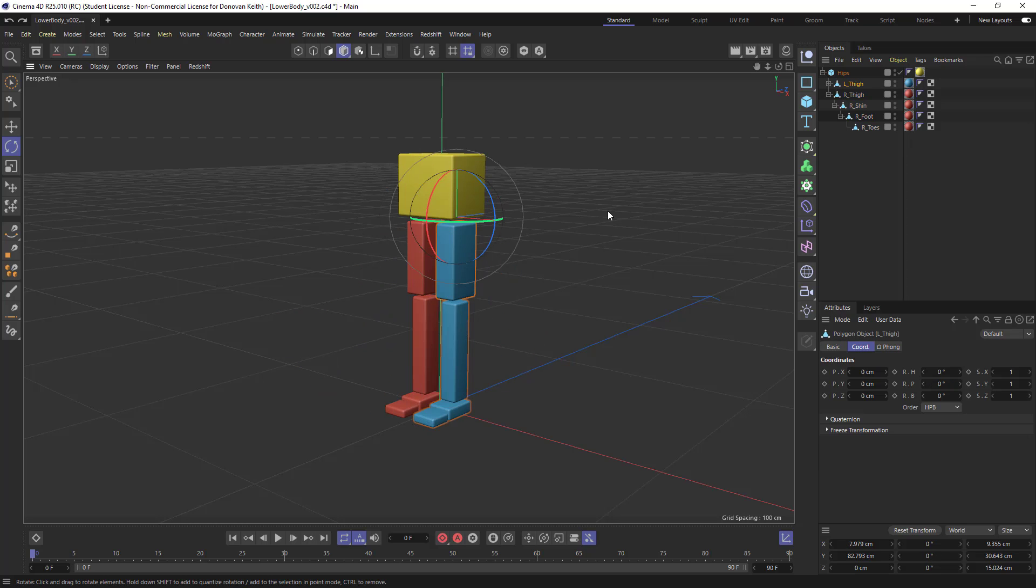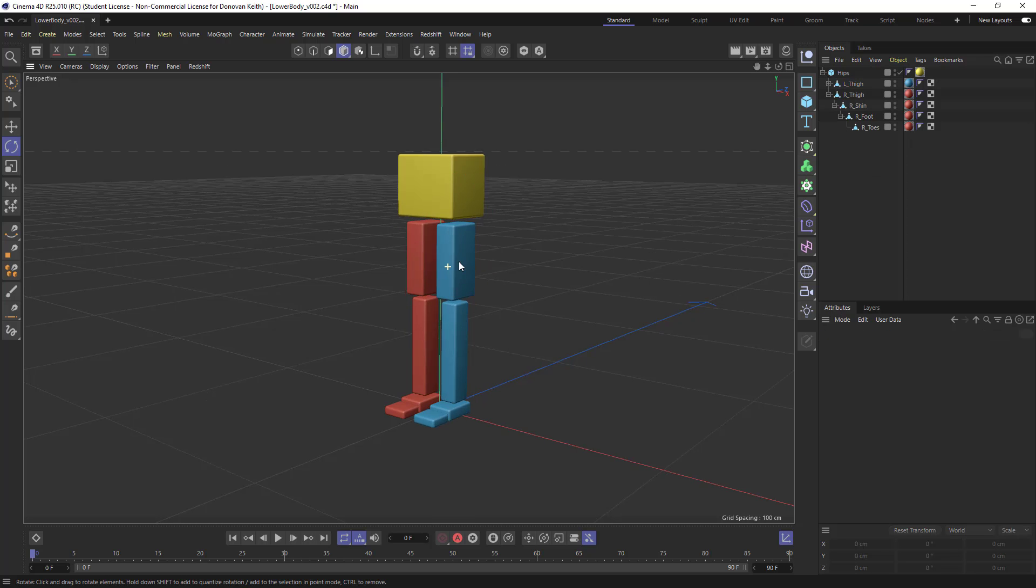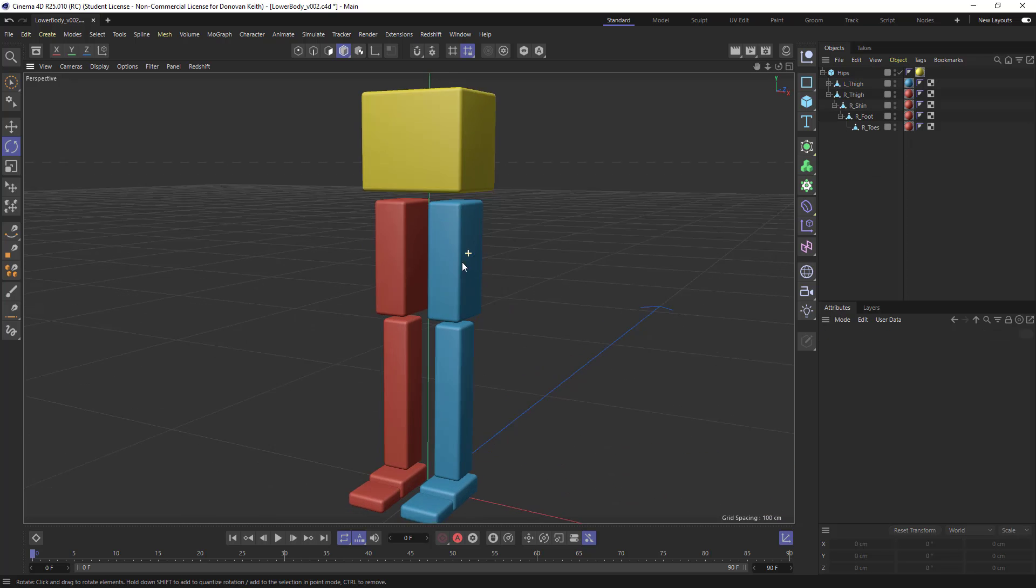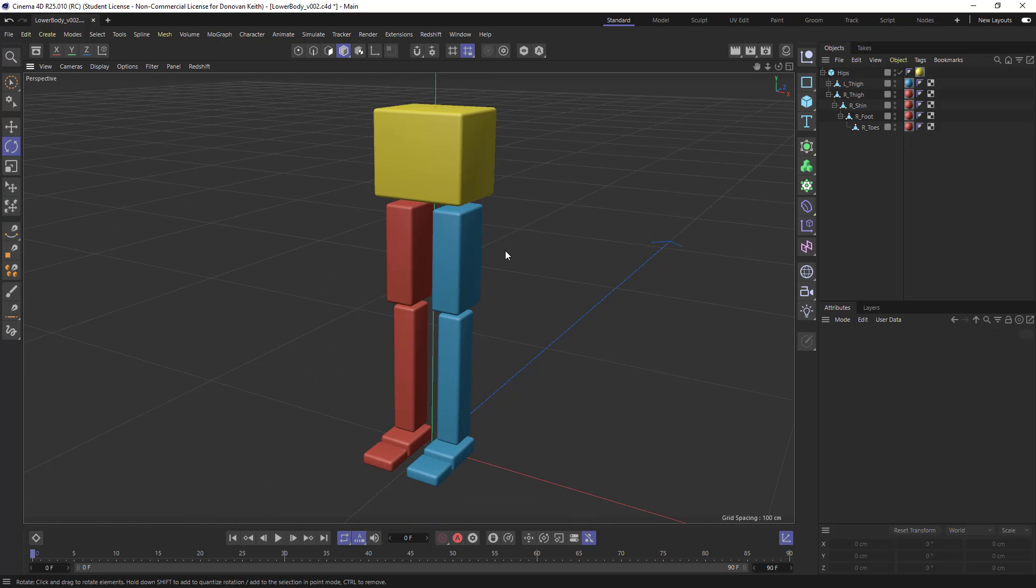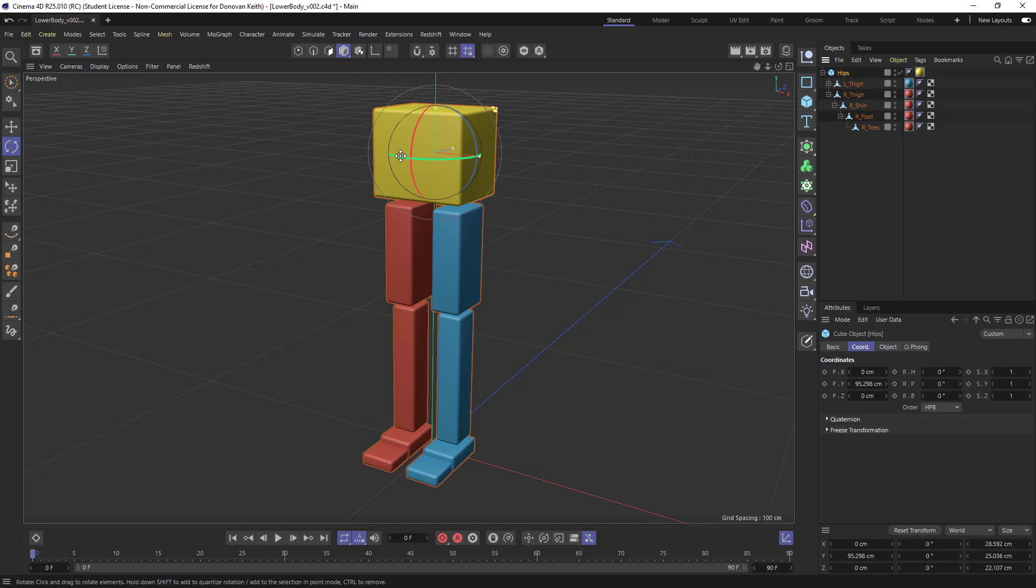So that's how you can set up a hierarchy for animation. Just to sort of quickly review, you want to nest your objects inside of each other with the sort of the heaviest or the sort of center of gravity at the top of your hierarchy.